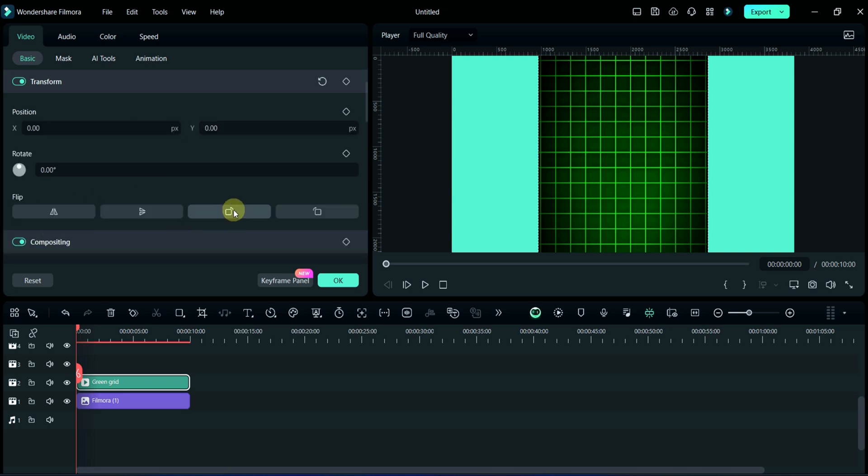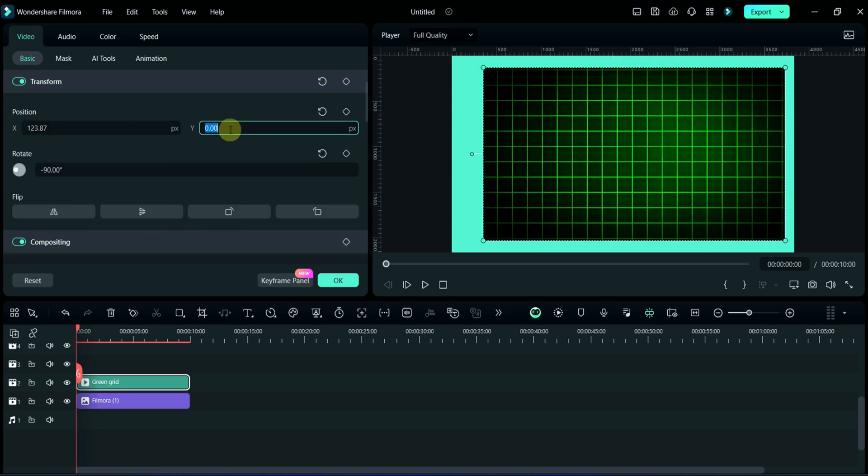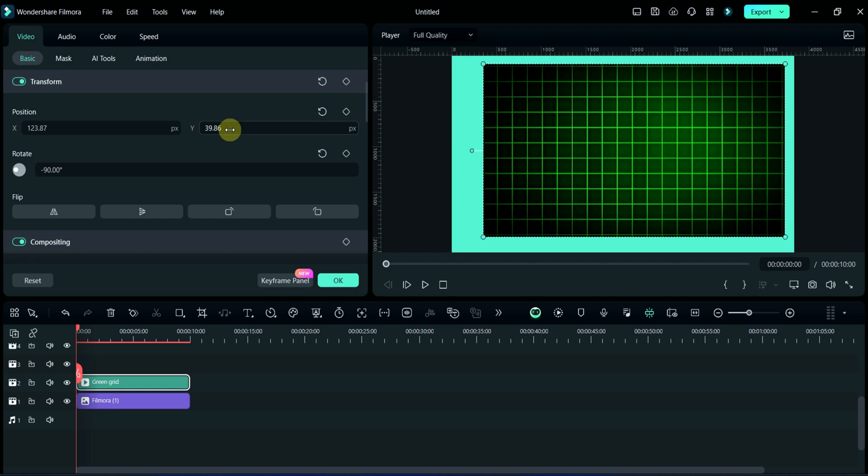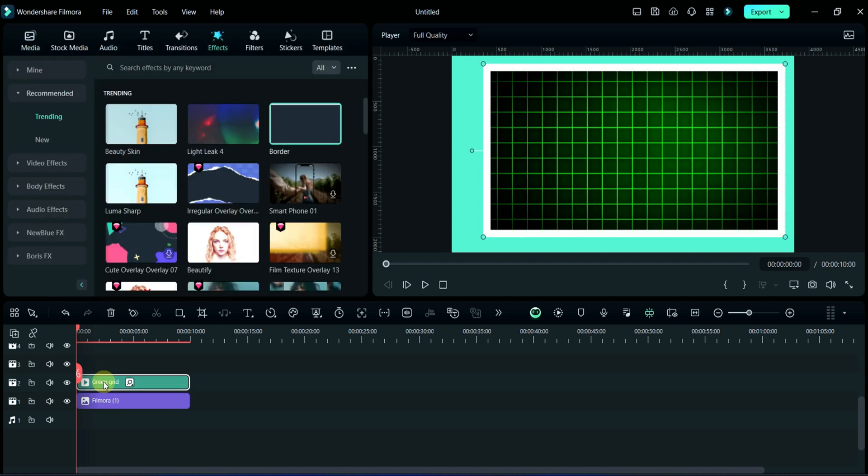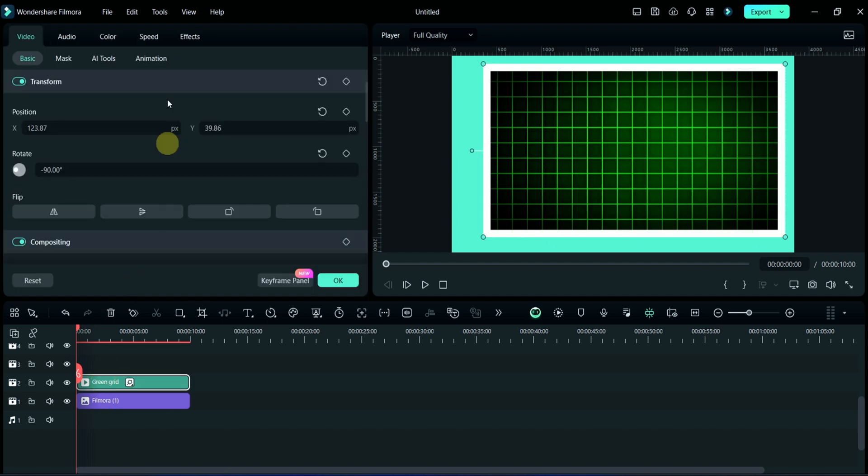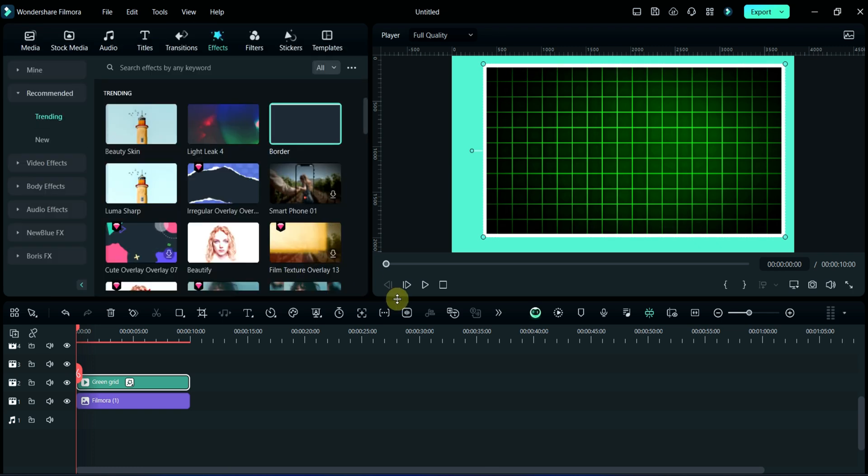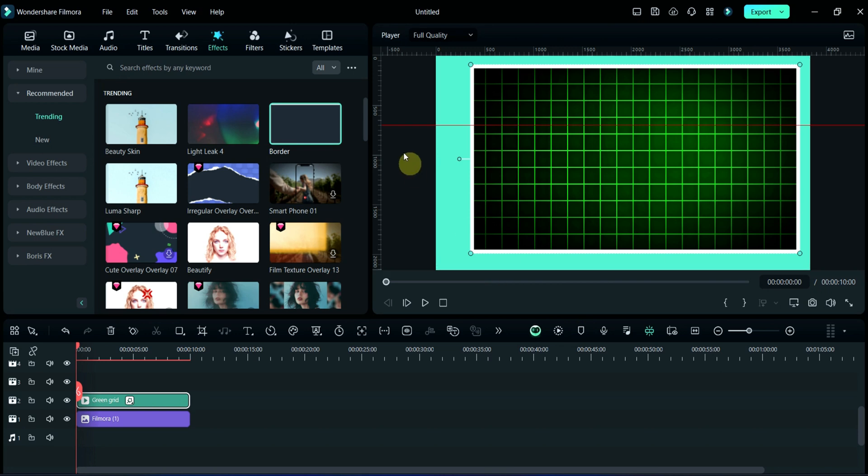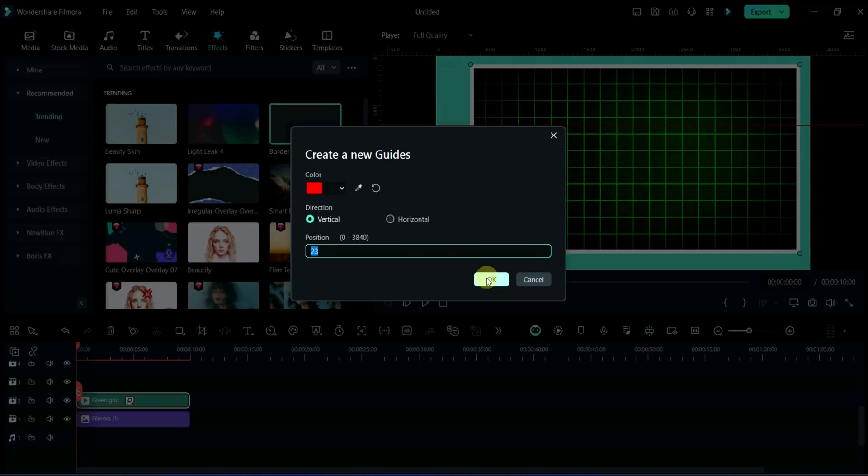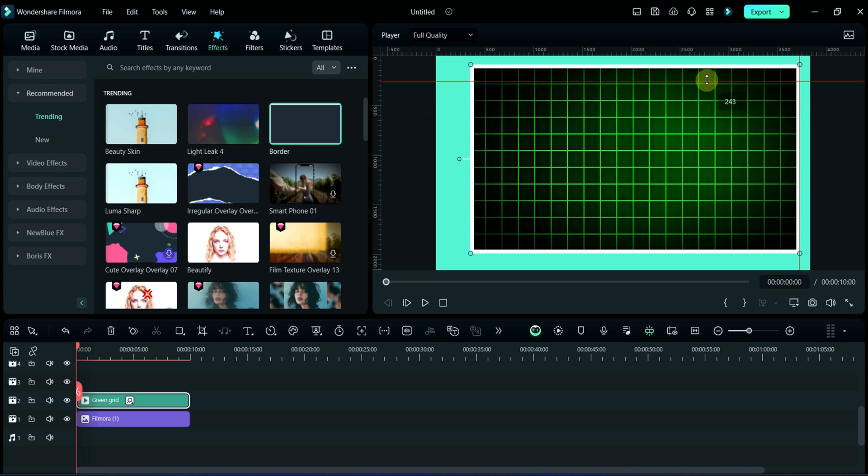Then adjusting its X and Y position. Now I will add white border effect. I am reducing its size from here. You may add grid lines, horizontal and vertical. This feature is newly introduced by Filmora and you may relocate it by simply dragging it.